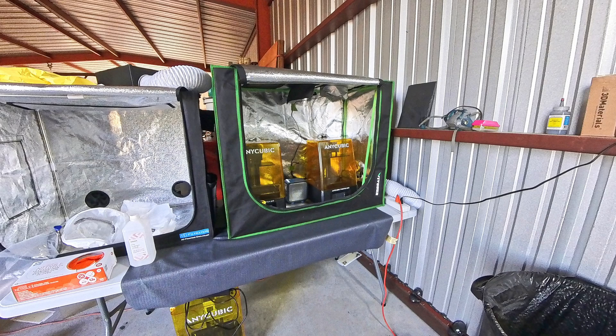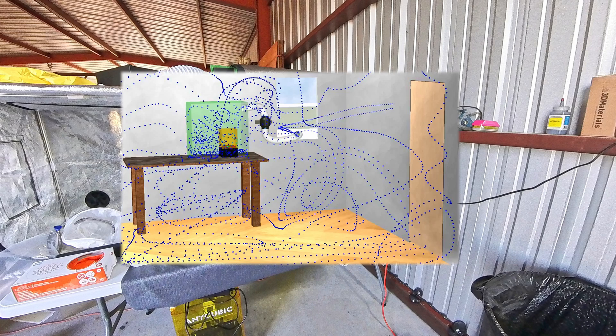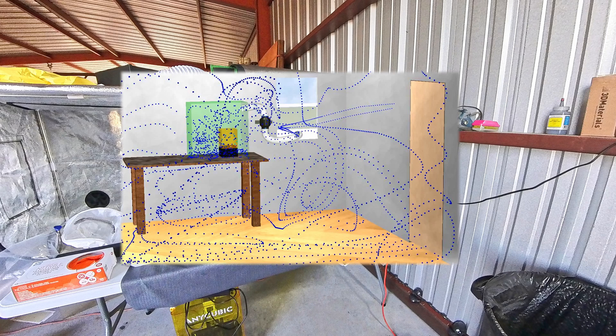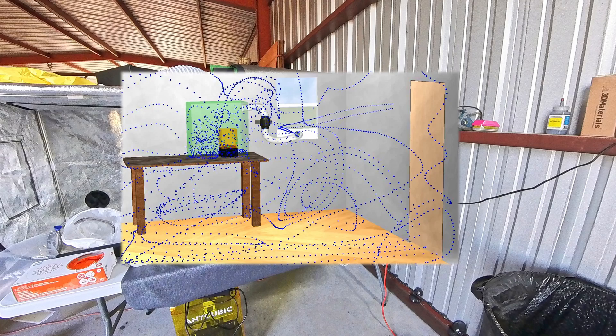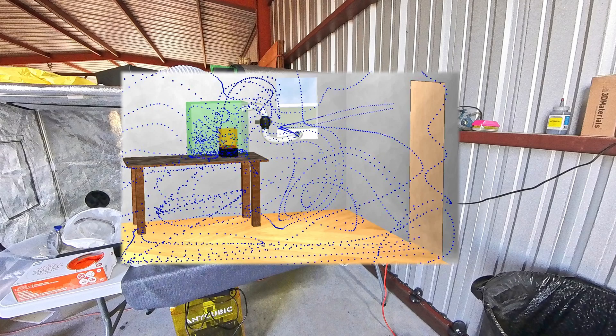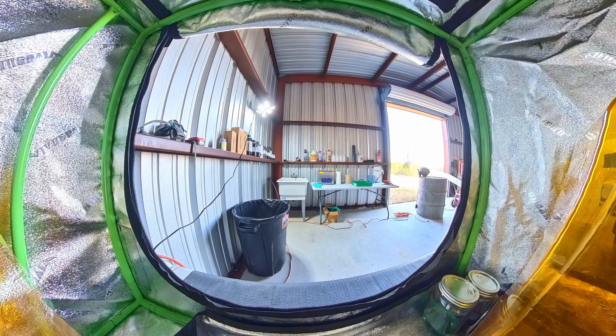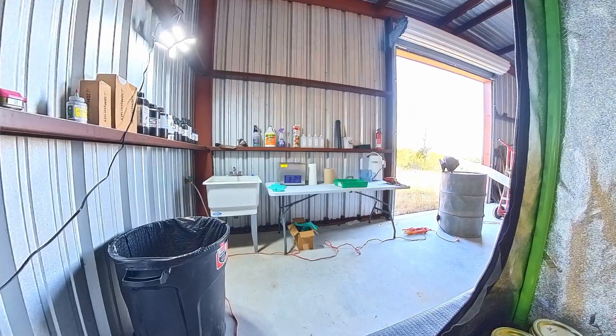Enclosures are often used to contain any contaminated air so it can be directly vented outdoors. A vented enclosure prevents the 3D printer's emissions from mixing with cleaner air in the room. They also help insulate the printer and keep sunlight away from resin.